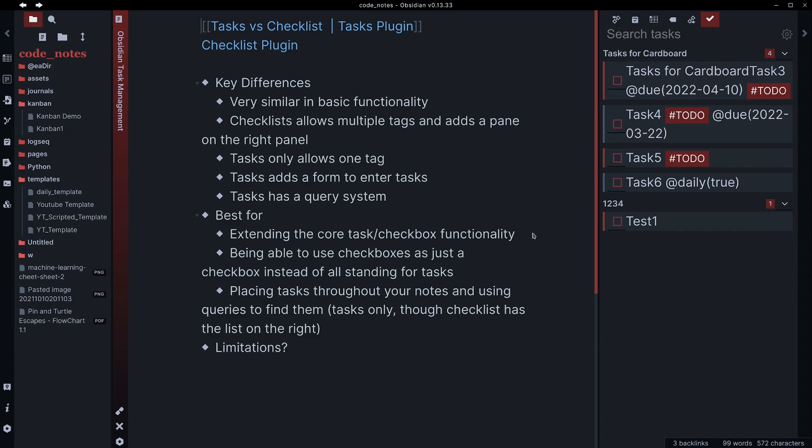But ultimately, these two plugins are best if you're looking to place various tasks throughout your notes using a query or using a pane to find them. It really just depends on what you're looking to do. But these are ultimately really good for just basic task management. There are some limitations. I don't think these are going to be as good on something where you're really trying to iterate through tasks. Like if you have a lot of different tasks that you're looking to do that are very similar on various projects, these plugins may not be the best option.